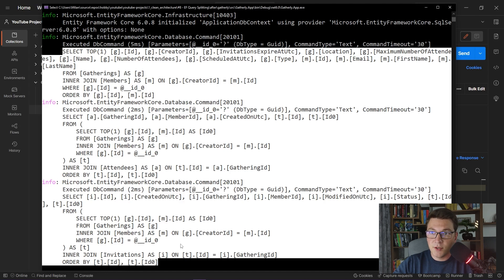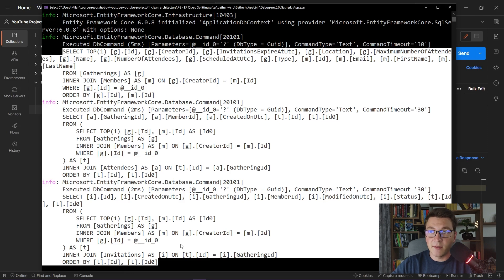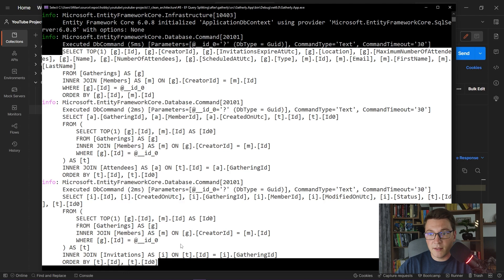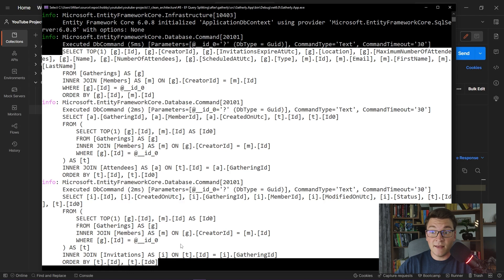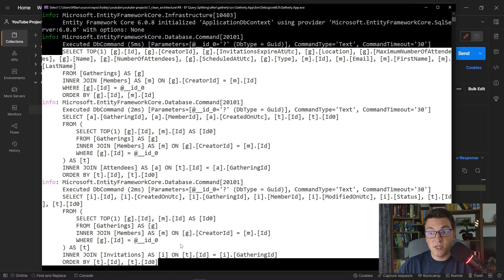Another thing to consider here is that Entity Framework is not sending these SQL statements all at the same time. Rather, it is sending them one by one. And this can be a little bit problematic, because if we have concurrent updates to the attendees and the invitations tables, between the times that Entity Framework actually sends those queries to the database, we might end up with inconsistent results in memory. So this is something that you have to be aware of when using query splitting.